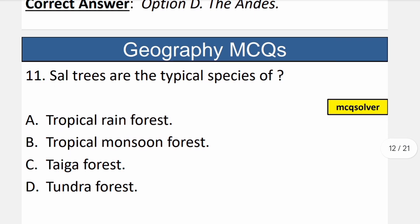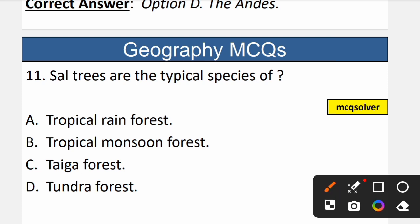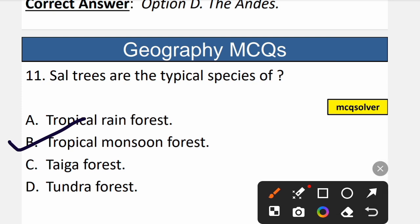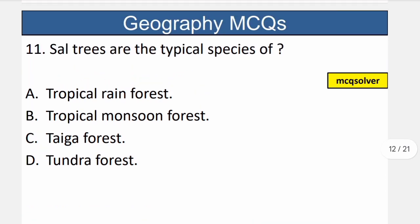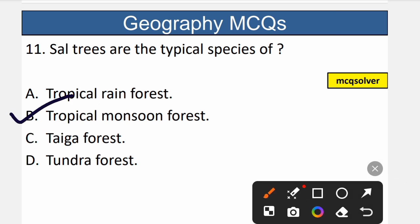Question number 11: Salt trees are the typical species of which forest type? The correct option is B — tropical monsoon forest. Salt trees are a type of deciduous tree; they shed their leaves and then grow new green leaves during the monsoon season. These are characteristic of tropical monsoon forests. So B is the correct option.